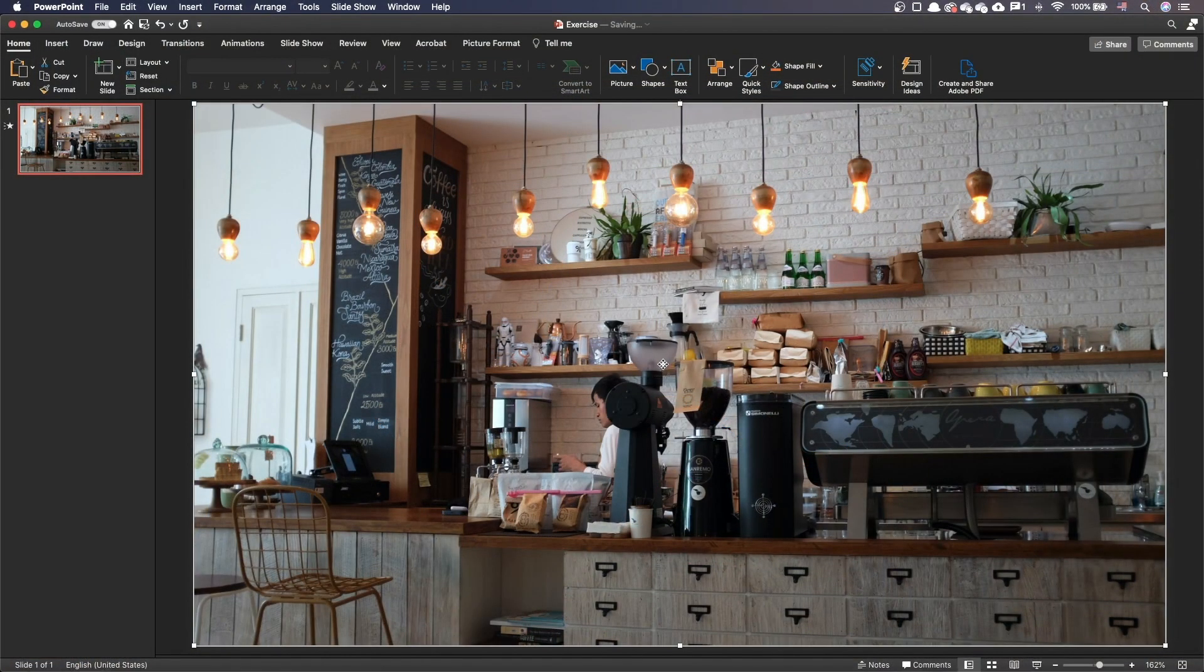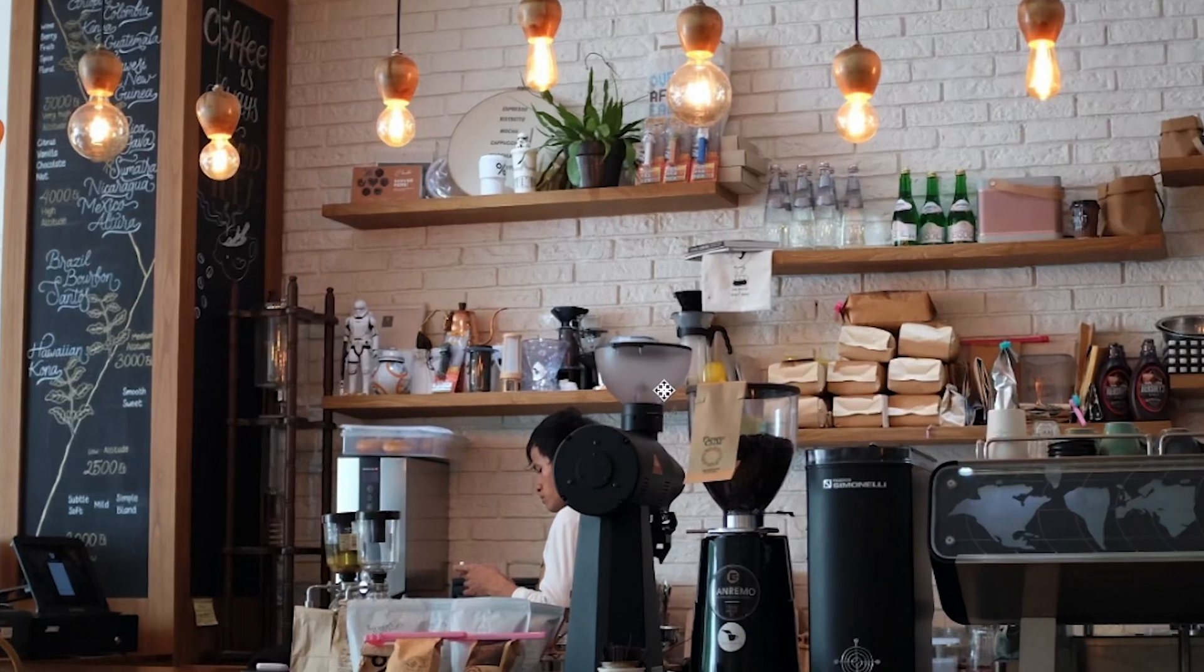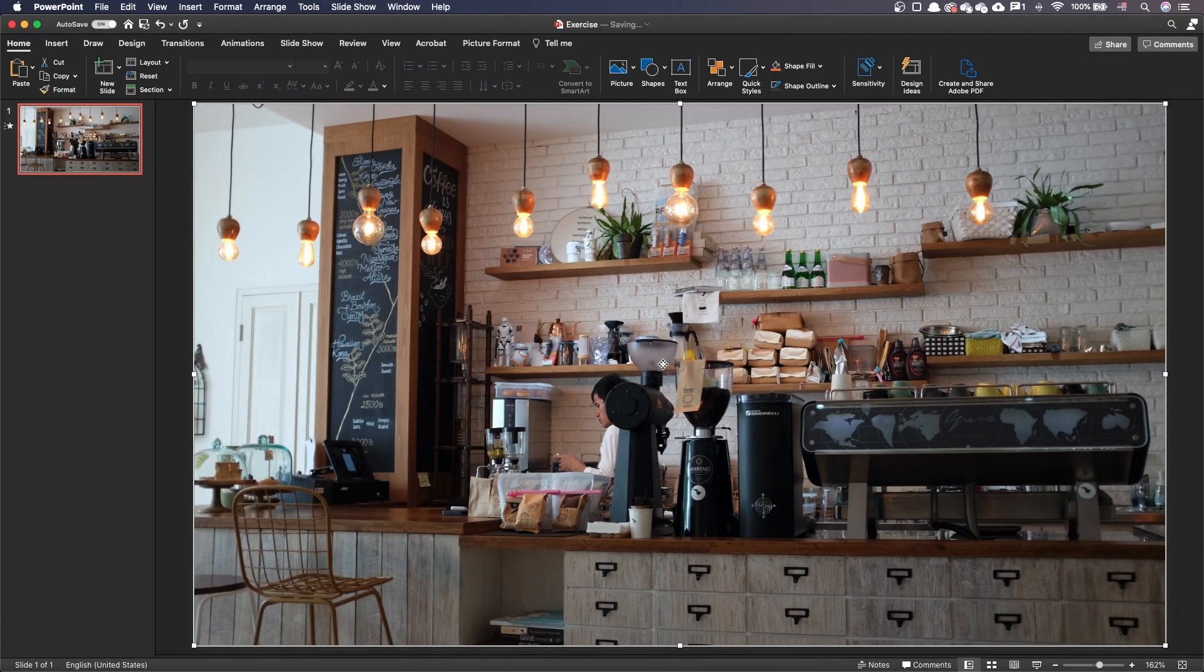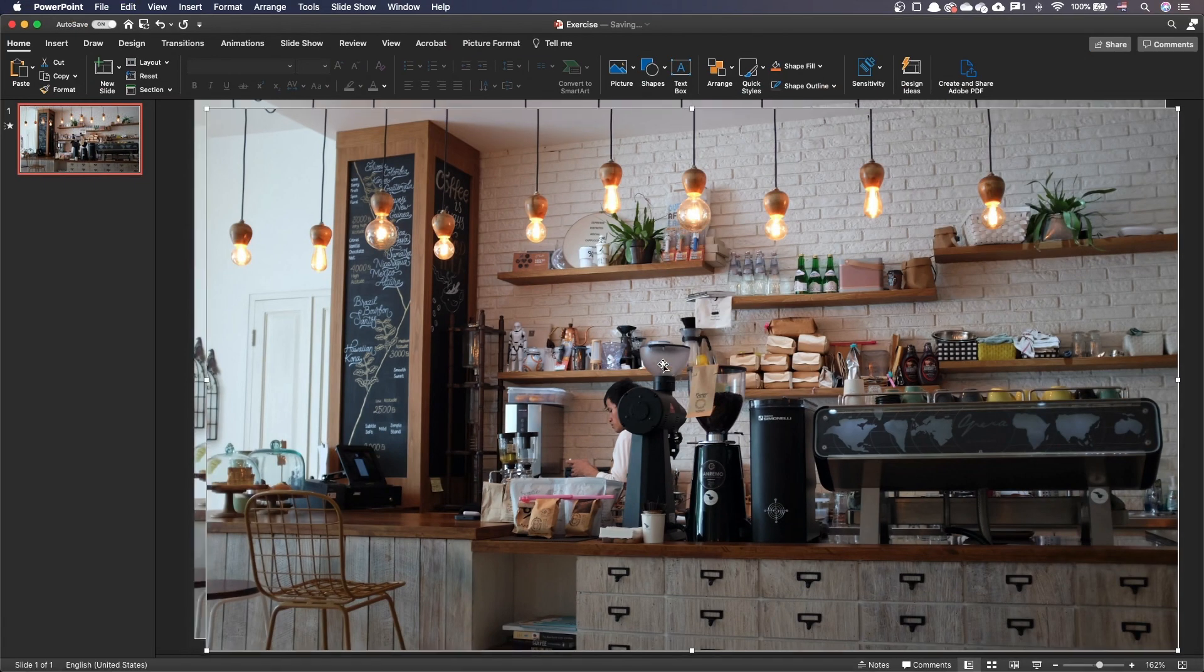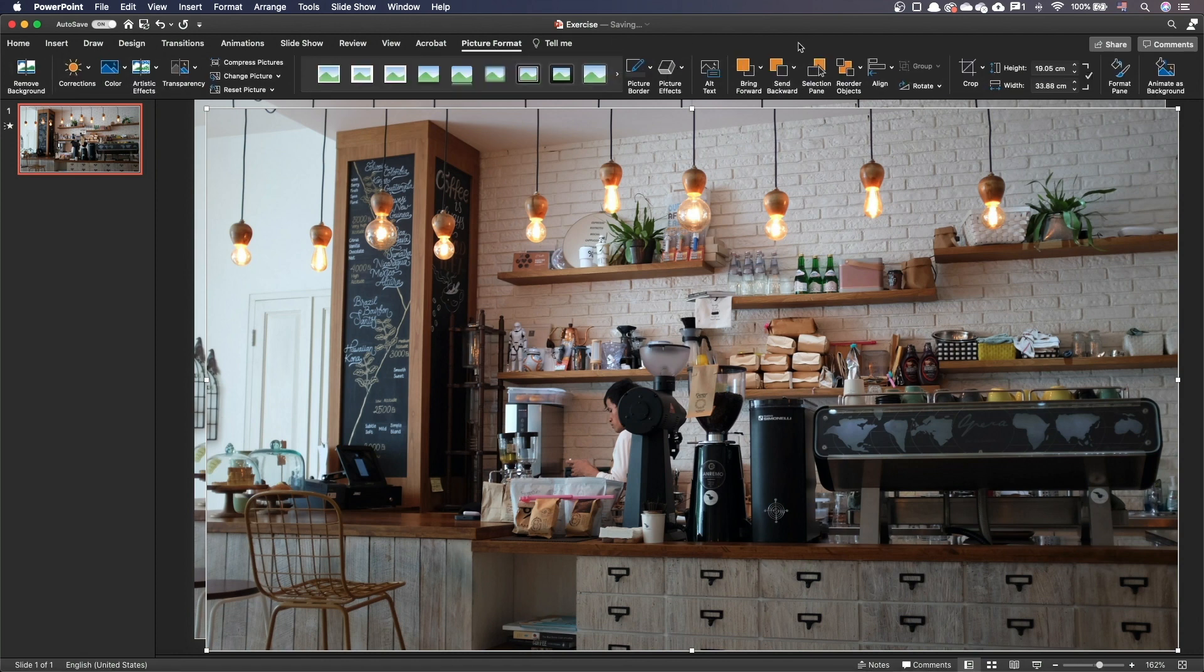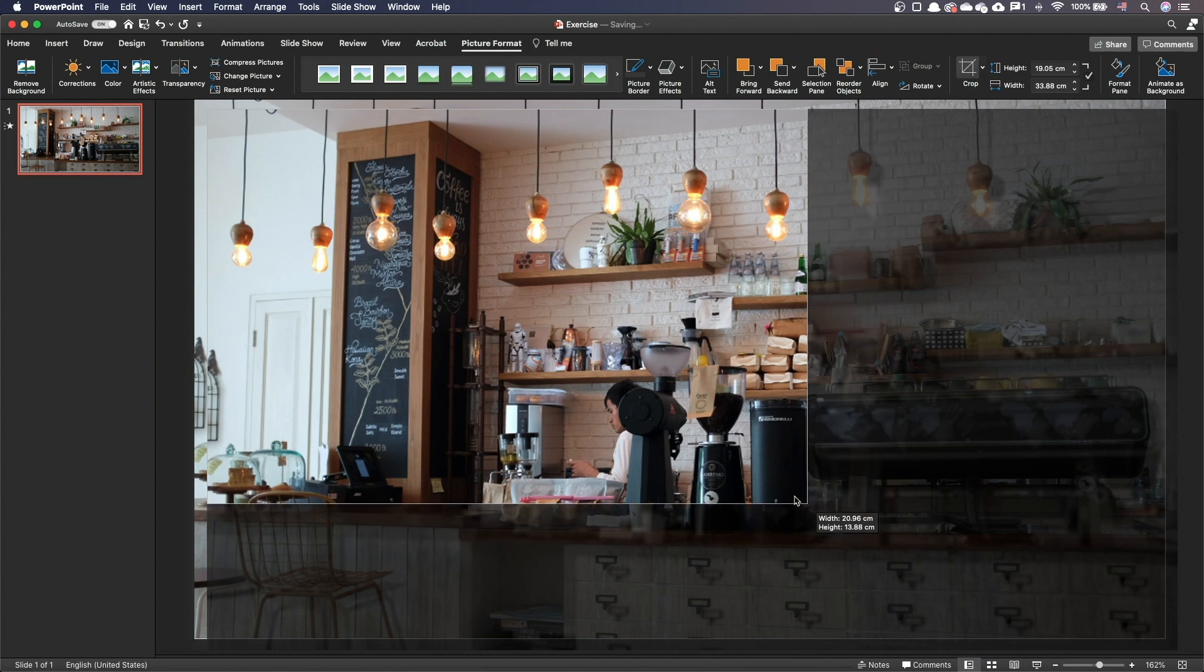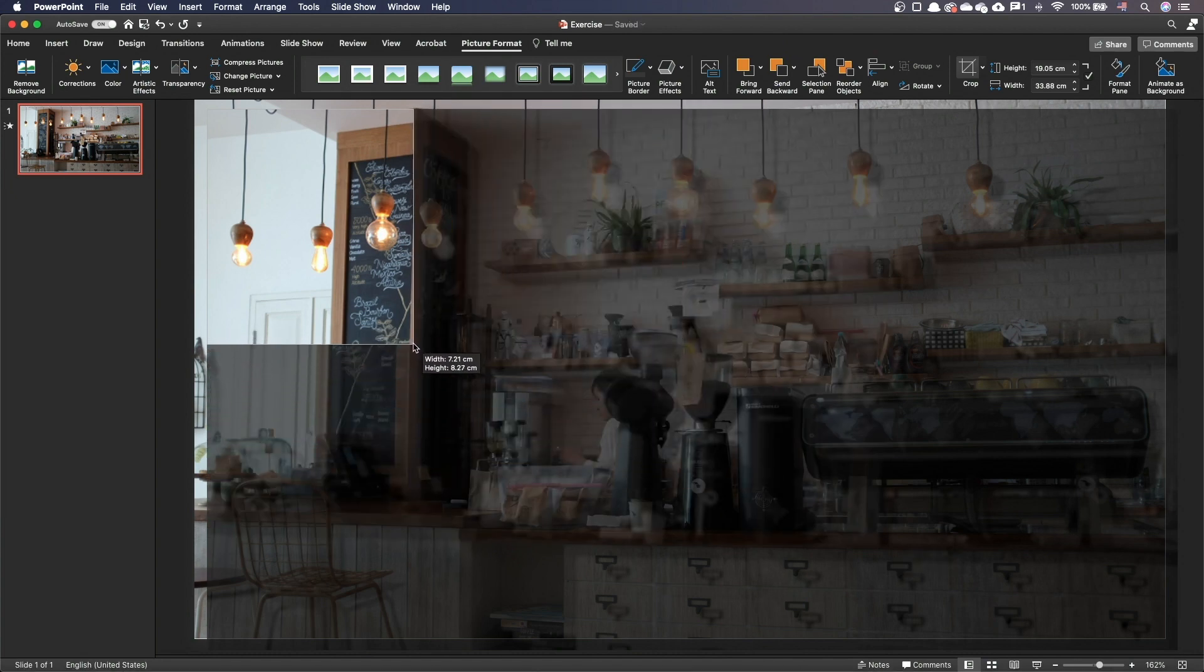In one PowerPoint slide we have this image. It's an image well suited for this effect. As you can see there are a lot of details in this scene. We'll start by duplicating the image with command D on a Mac or control D on Windows. Then with a new image selected go to the picture format tab and press the crop button.